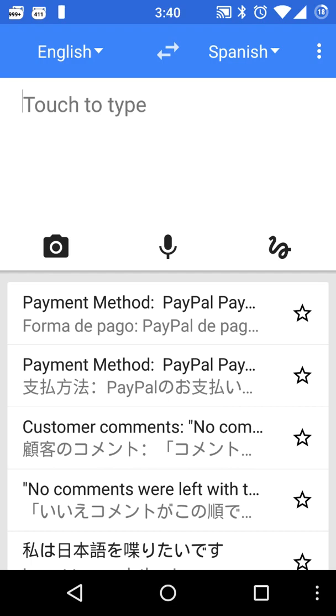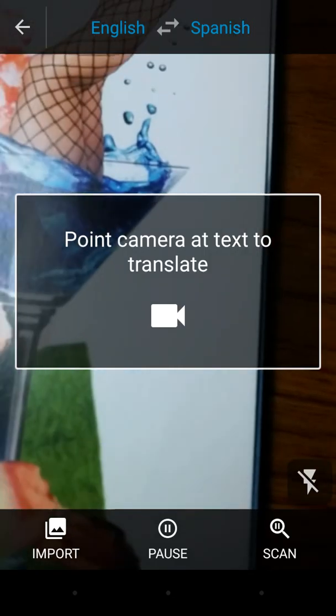Then from here, when you're ready, you click on the camera icon on the left side. This opens up the camera.